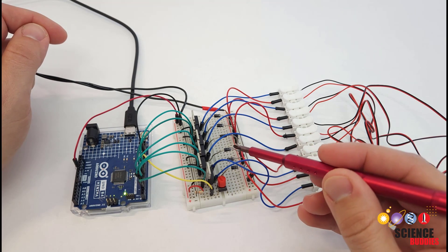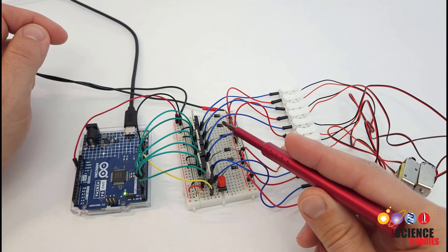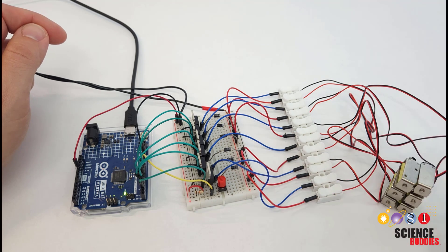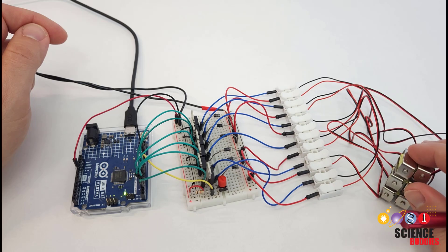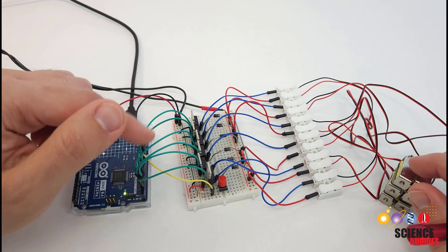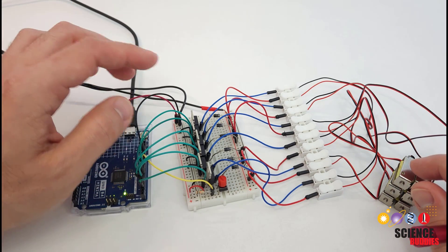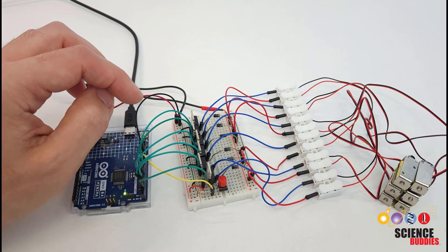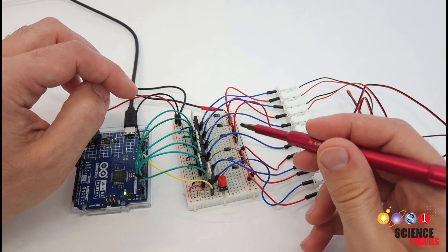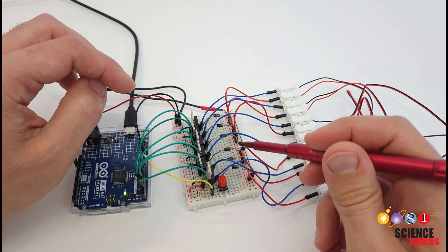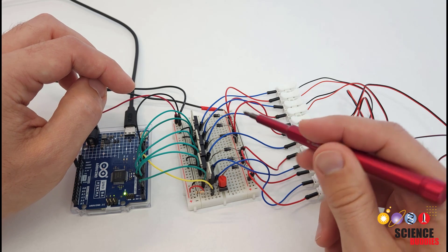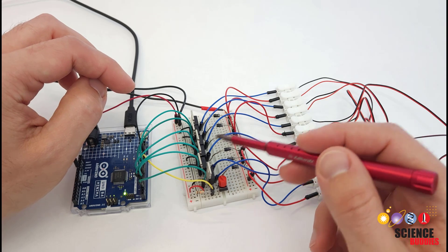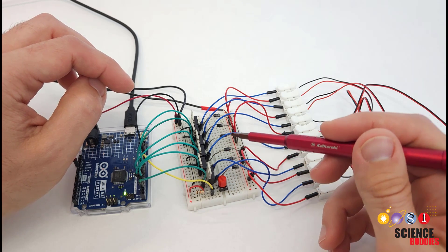We also have flyback diodes on the breadboard here, one for each transistor. These are needed because rapidly turning solenoids on and off can result in voltage spikes that can damage more sensitive electronics like microcontrollers and transistors. These diodes help suppress that voltage spike and avoid damaging some of the other more fragile components in your circuit.